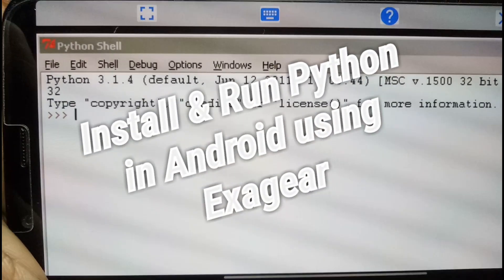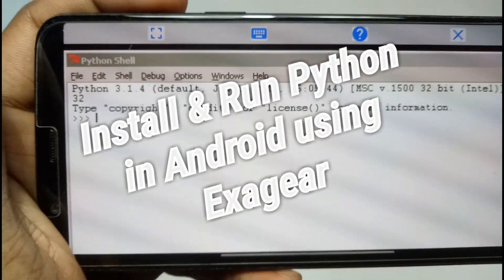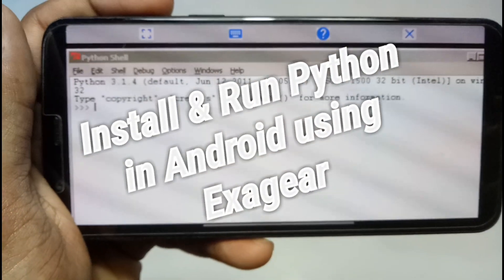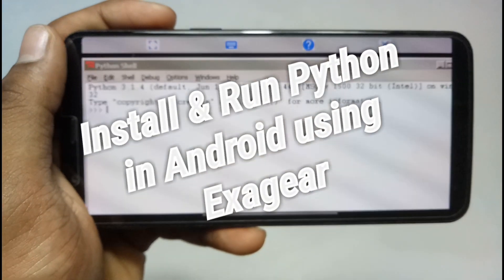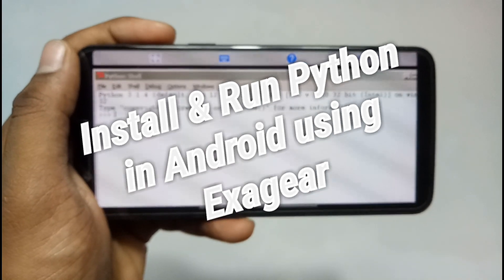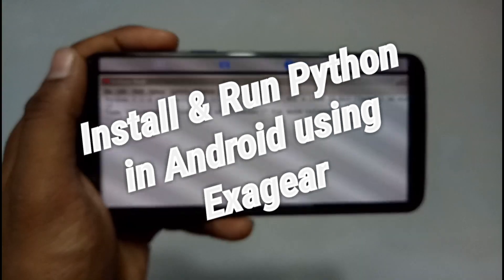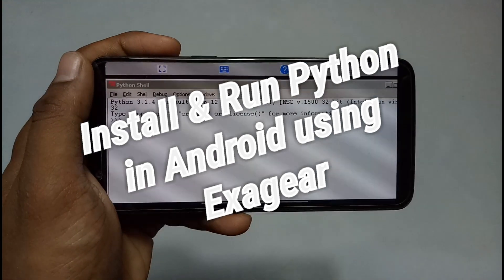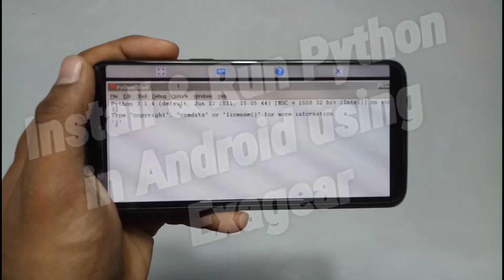Hello and welcome to my channel Tech and Tips with King. In this video I am going to show how you can install and run Python software in your Android using ExaGear Windows Emulator, so without any wasting of time let's get into the video.